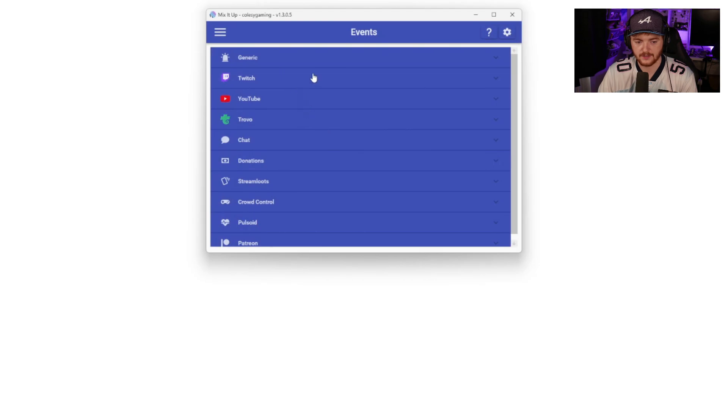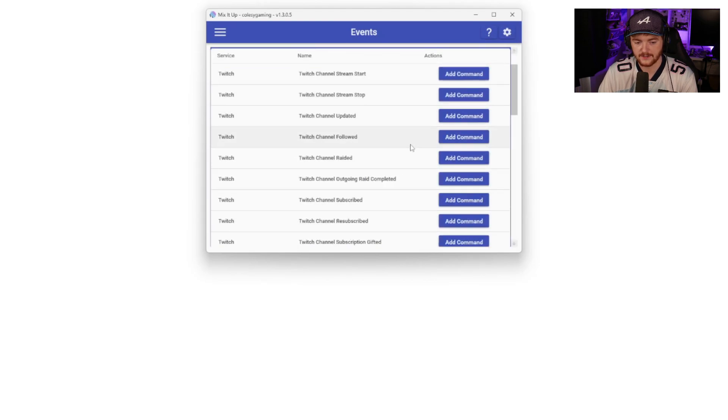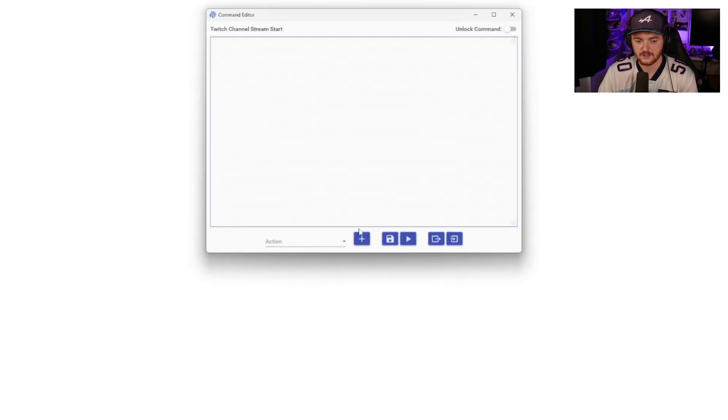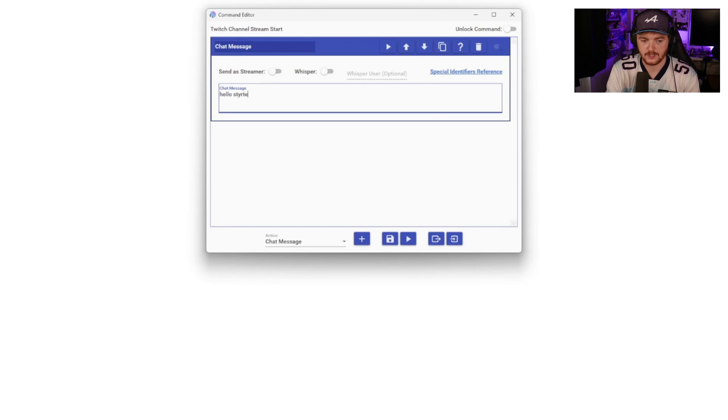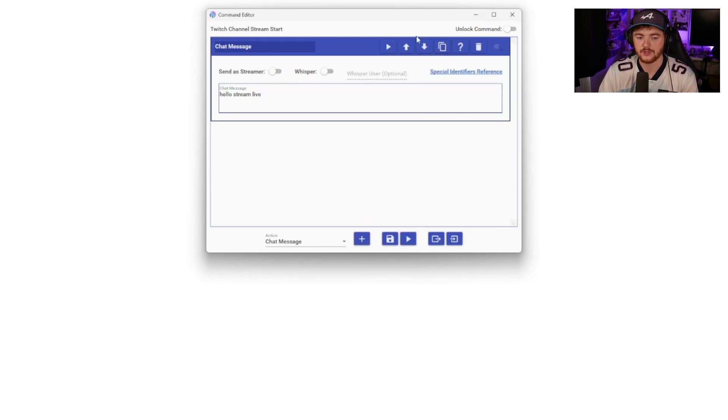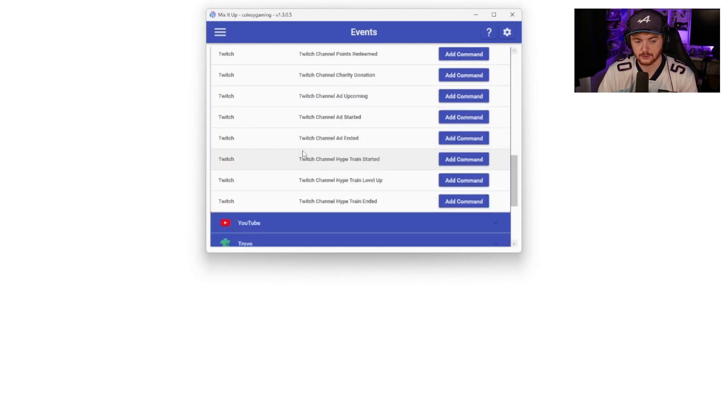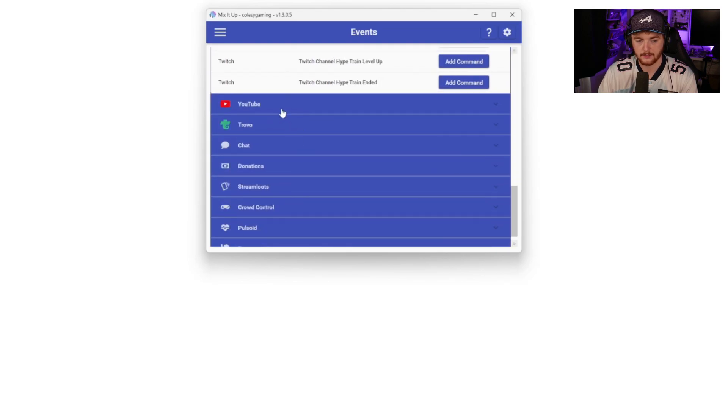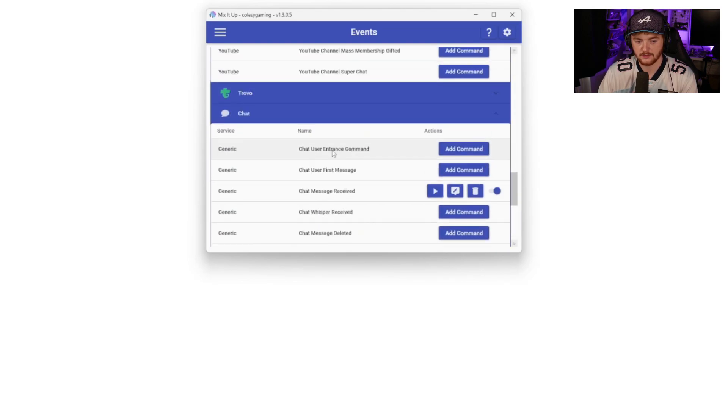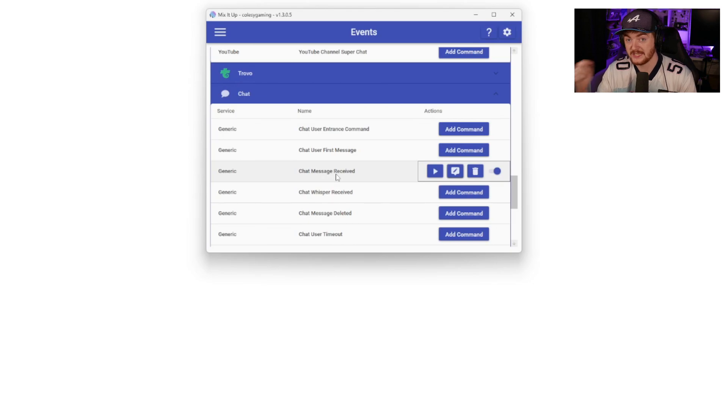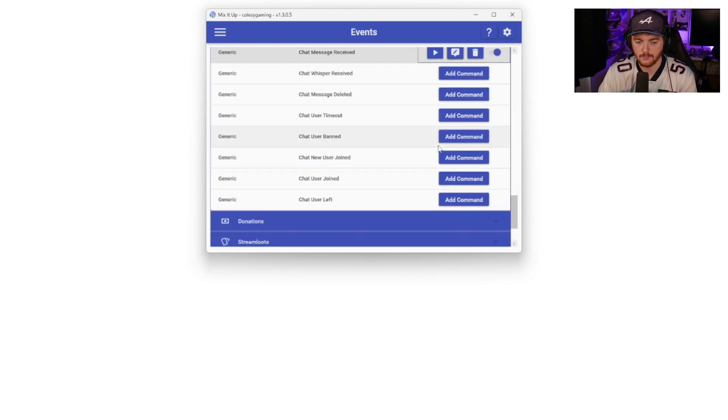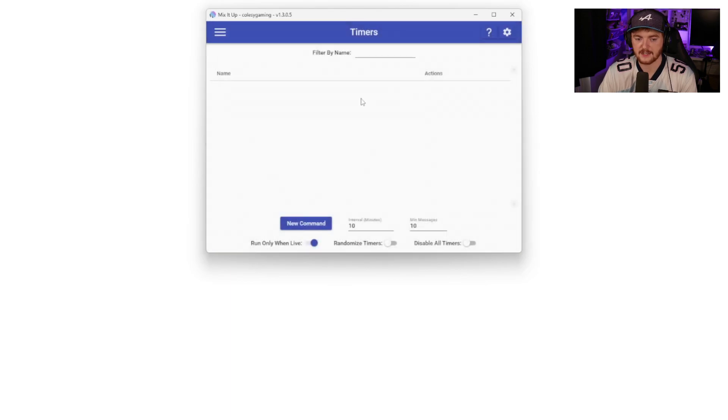That's commands. Events are another thing you can do. You can sort of add a command on an event. So say when your Twitch channel stream starts, you can add a command so you could add a chat message or whatever you want that says hello, stream live. And again, send as streamer. So very much exactly the same thing we did before, but you can just do it linked to an actual event that's happening, whether that be on Twitch, whether that be on YouTube, whether that be any of these things. You can add a command that happens on a user entering, a user's first message. We have one here on chat message received, which I have already played with and set up a little bit.